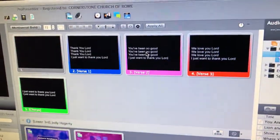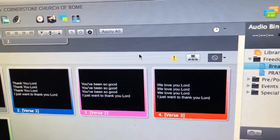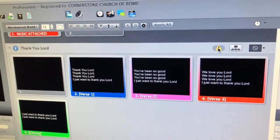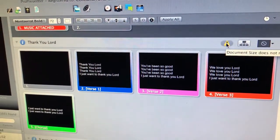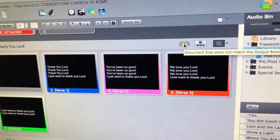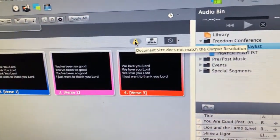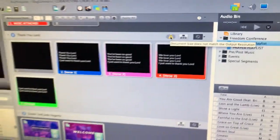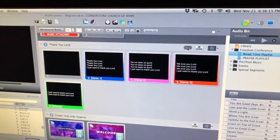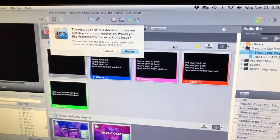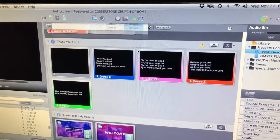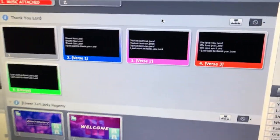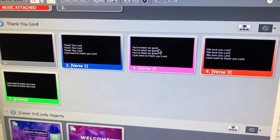What we're gonna do, I'm gonna show you how to quickly fix this. We're gonna click on this little error button. It's saying that the document size does not match the output resolution, so we're simply gonna click on that and we're gonna click resize, and it's gonna resize it to our output which is 720p.